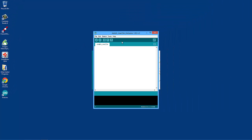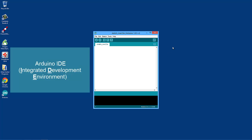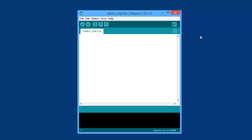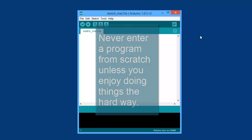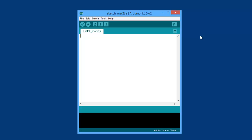Let's double click on that and go into it. This is the Arduino Integrated Development Environment, or IDE — this is where you start your programs. I recommend you don't enter a program from scratch. It's far better to take an existing program that works and start with that, especially if you're learning for the first time. It's better to look at a piece of software that works and reverse engineer it than to type something in from scratch.